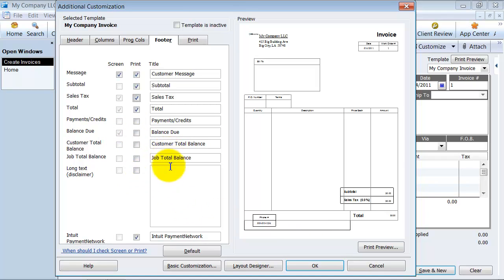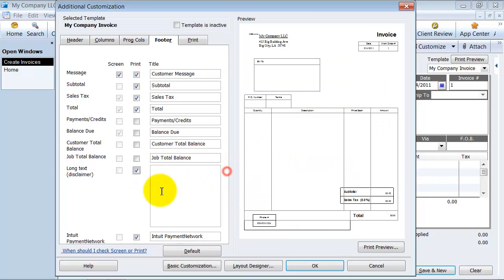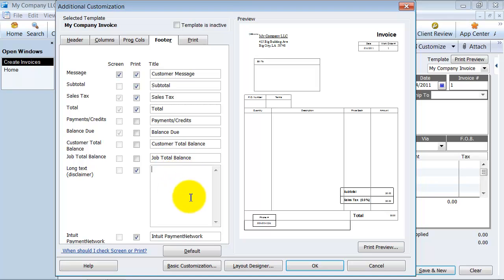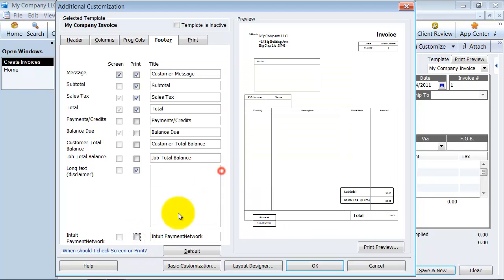And if you want to have a long disclaimer here, this is great for lawyers or, for example, if you sell software that's licensed to you, you can have a little disclaimer down here. And then do you want them to be able to pay using the Intuit payment network? Yes or no. And we go into that in another video.